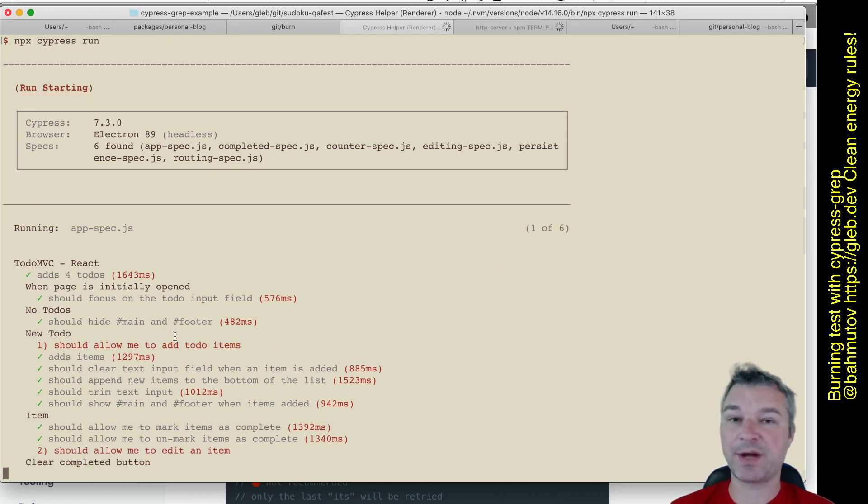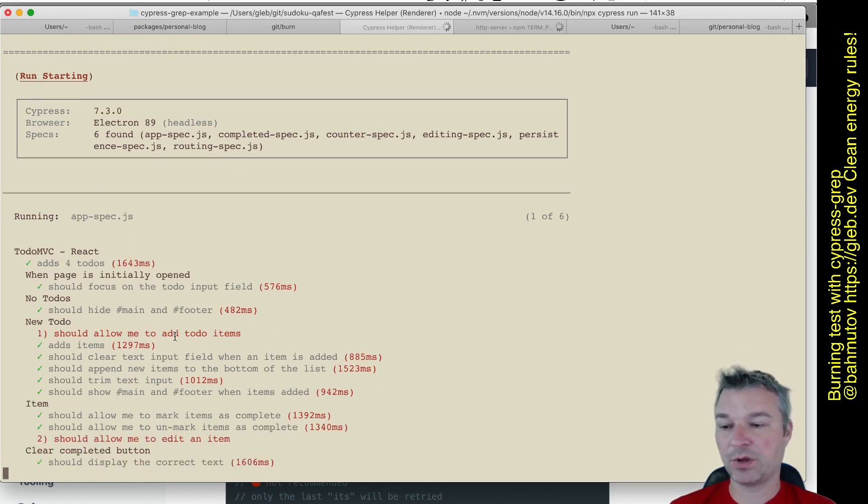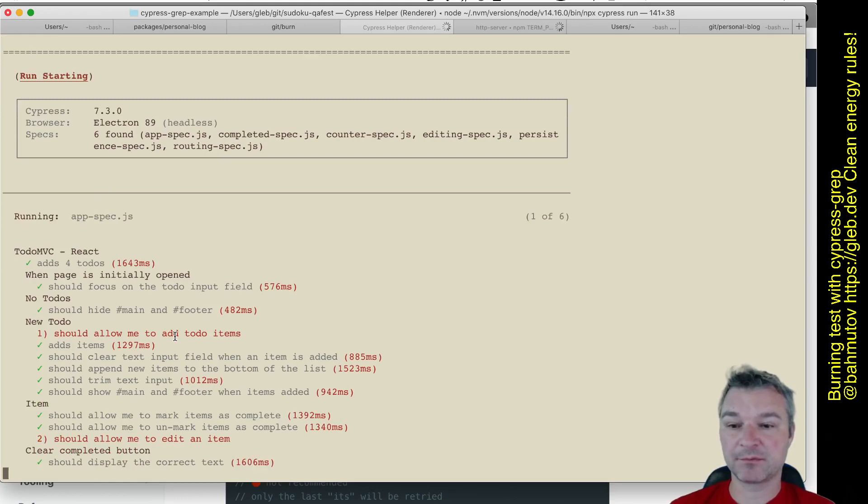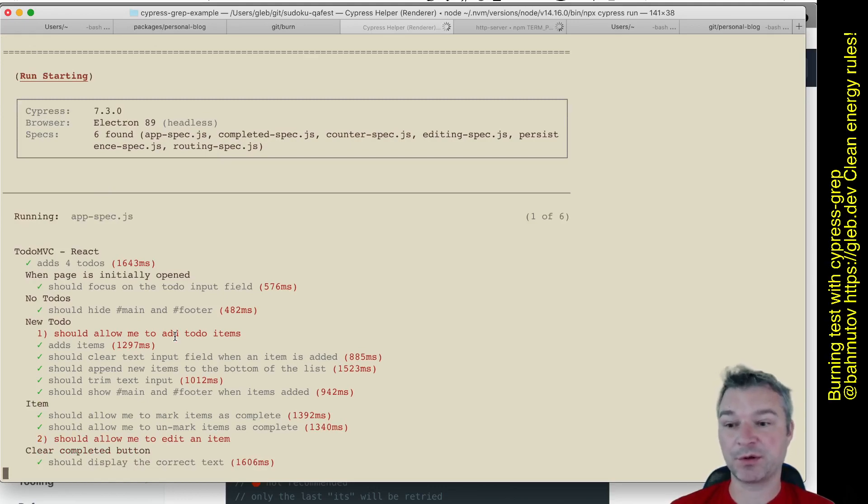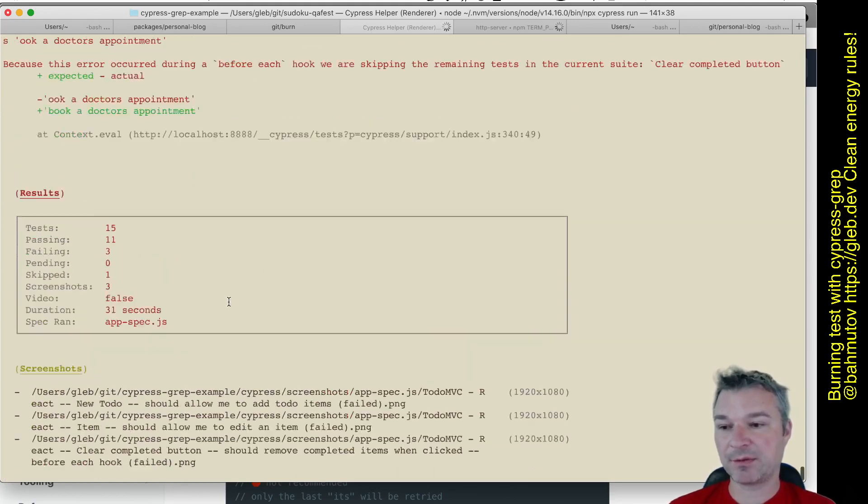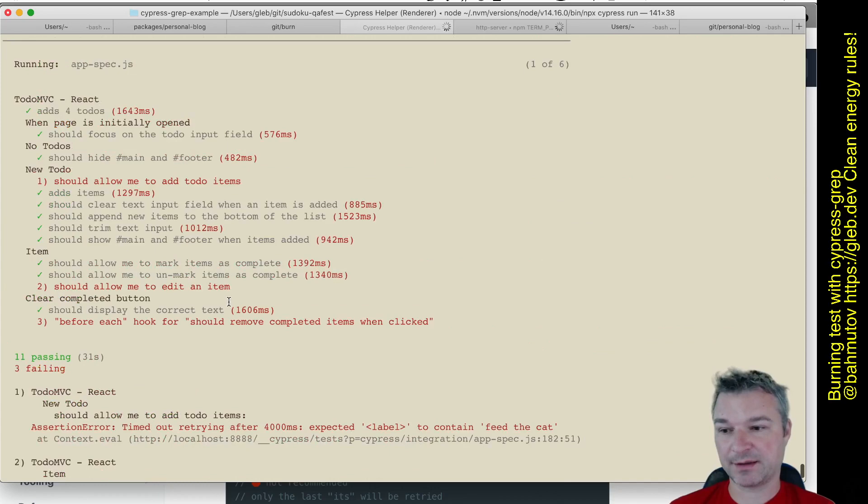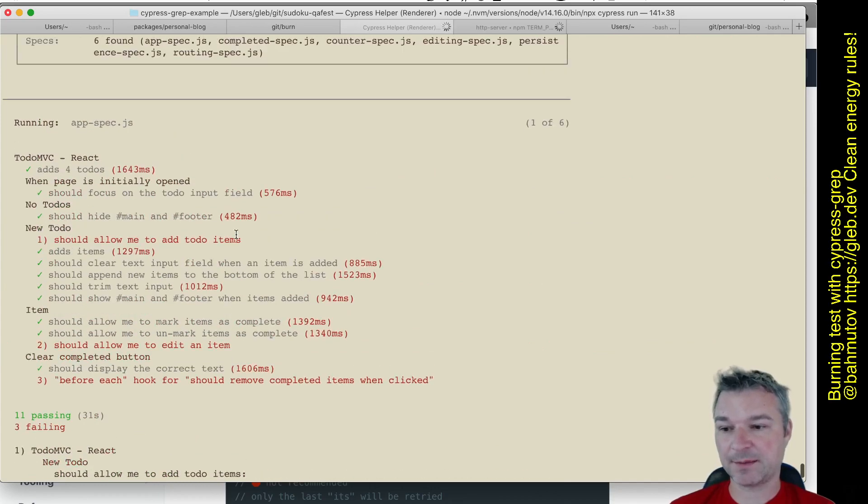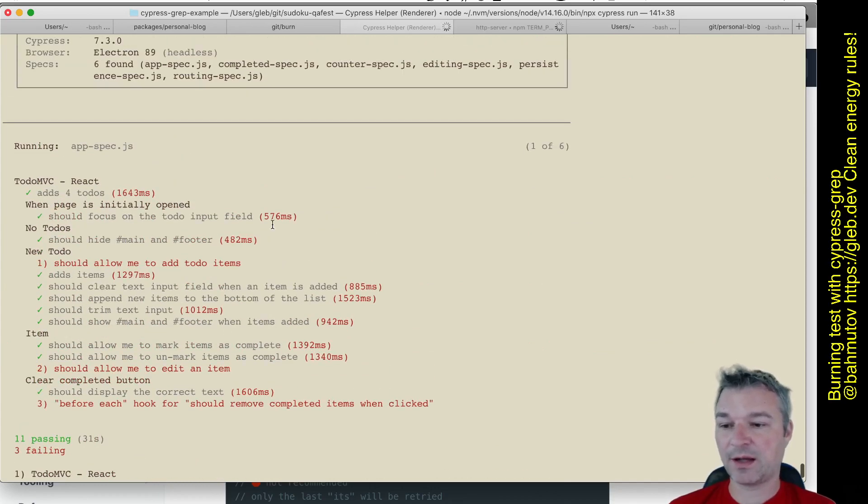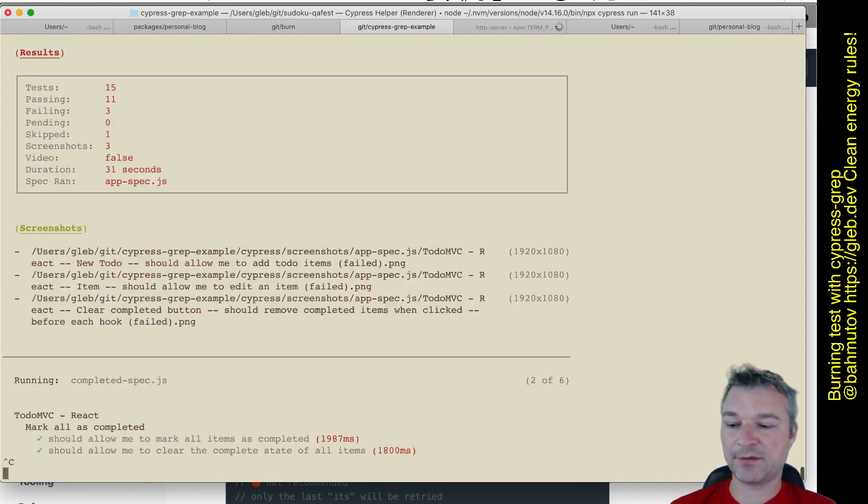Well, we need to run it in isolation a couple times just to confirm to see what's going on. Running in isolation means burning the test, right? Well, I could modify the spec file and add that only and then run just that spec.